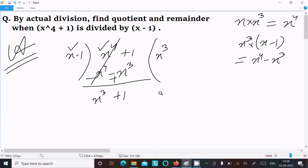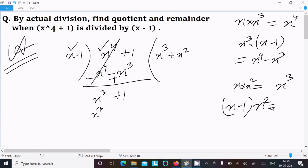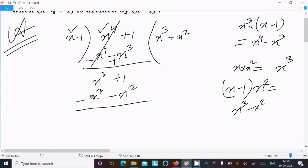After that here x power 3 plus 1. At this place x power 3 is there, so if I multiply x power 2 it becomes x power 3. So x minus 1 multiplied by x power 2 gives x power 3 minus x square. Writing x square now, subtracting — minus minus — plus — this cancels, leaving x square plus 1.